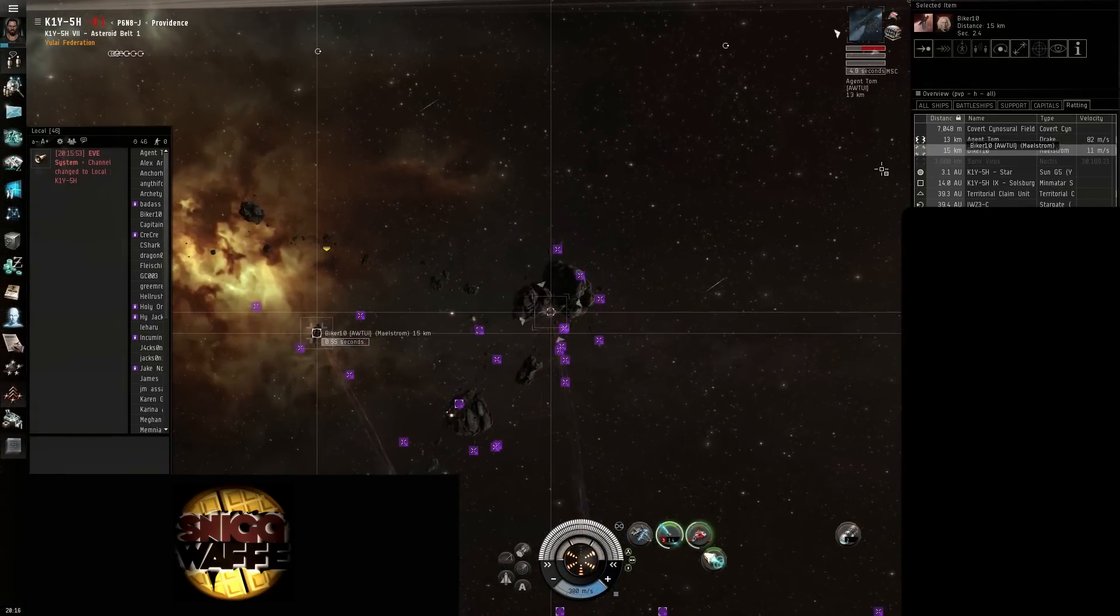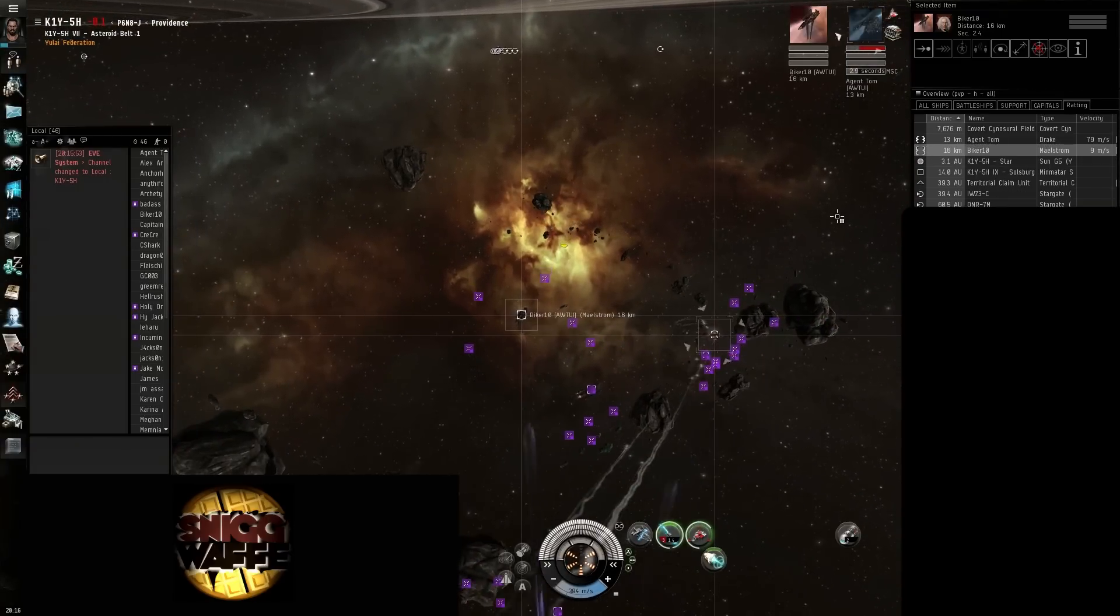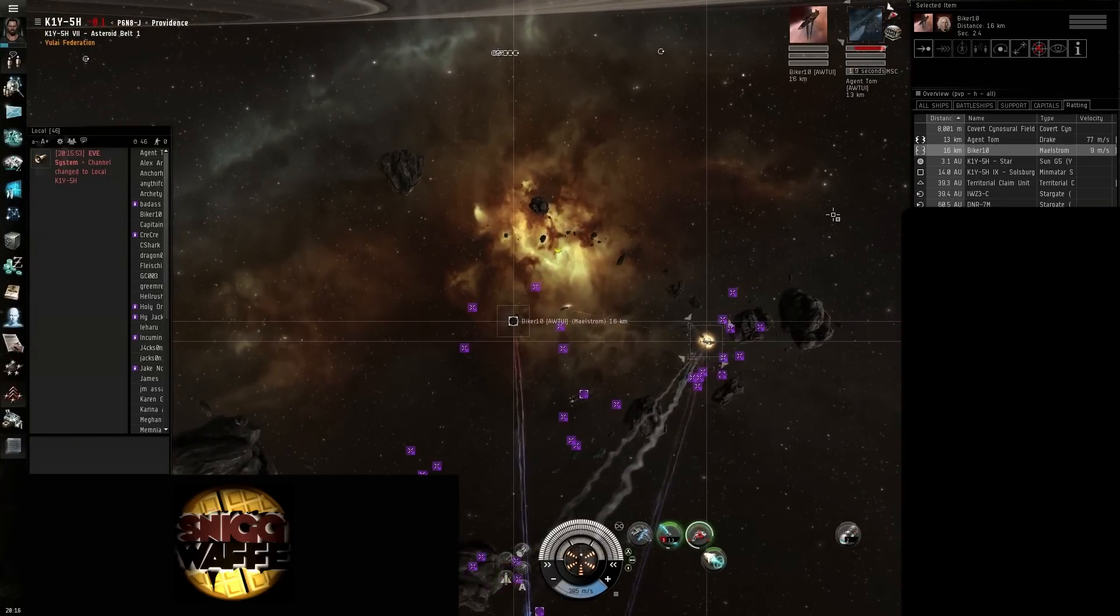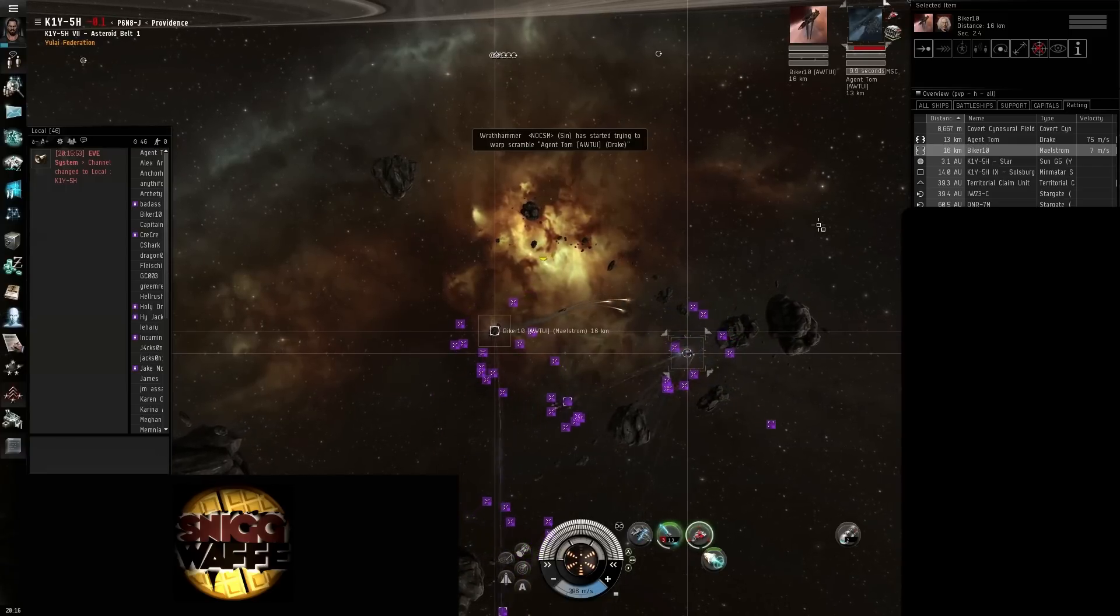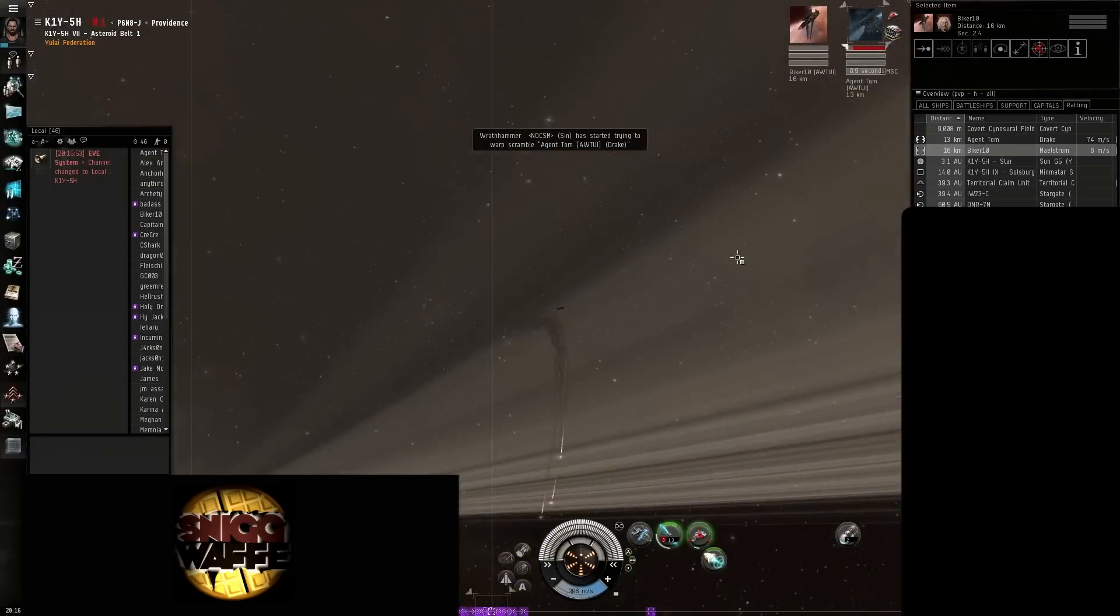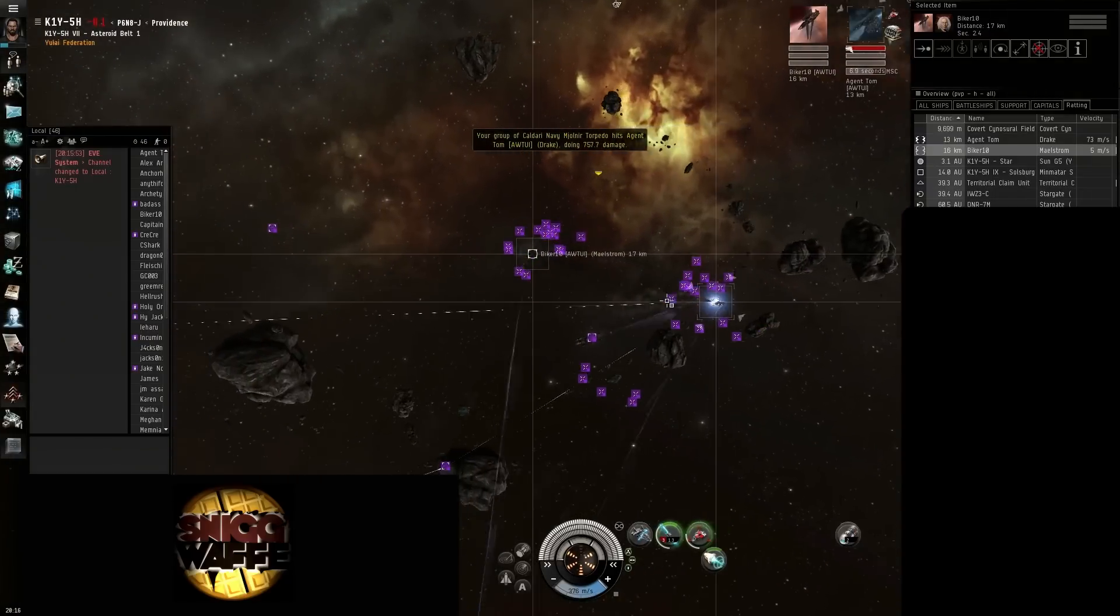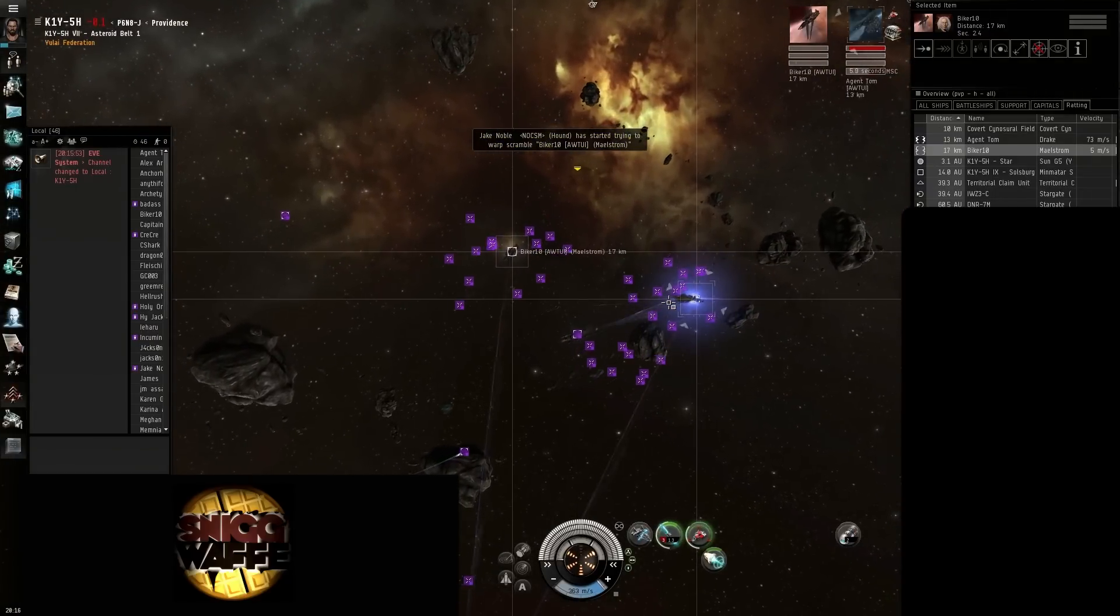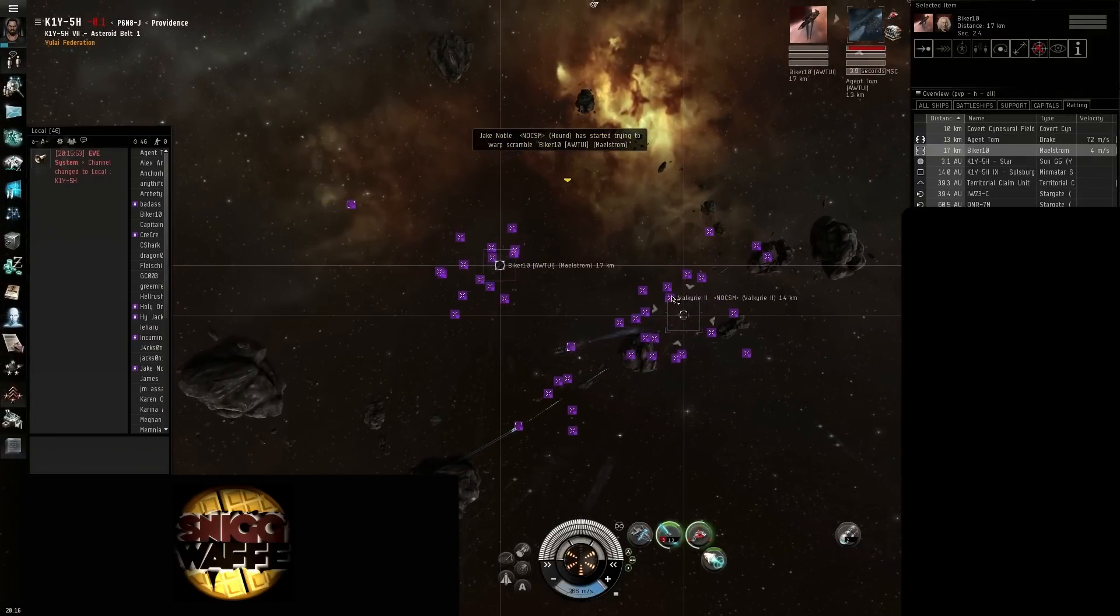Okay, Max DPS on Drake guys, Max DPS on Drake. Repeat, Max DPS on Drake.